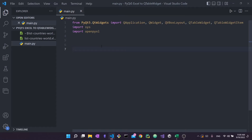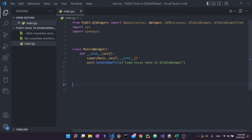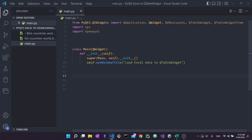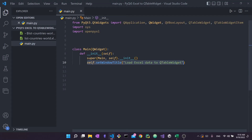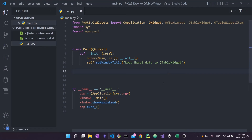Let's create the most basic PyQt5 application. We define a class that inherits from QWidget — this creates the window we're going to launch. Inside the constructor (the __init__ function) we call the superclass's init using super().__init__(). Next we set the window title of our application — the title will be 'Load Excel Data to QTableWidget'.